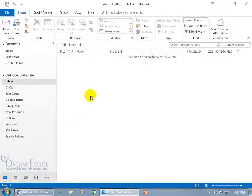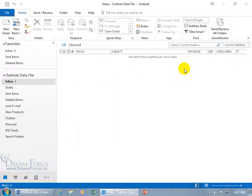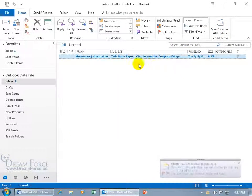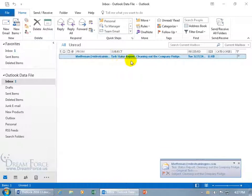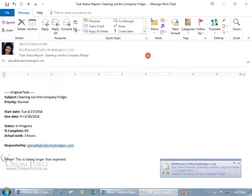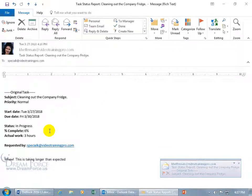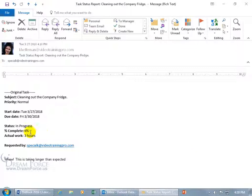Let me go to the mail folder, come up here, send and receive. And there it is. Task status report. Cleaning out the company fridge. Double click. It's exactly what we see in our task folder that she's at 6% of completion with an actual work of three hours.